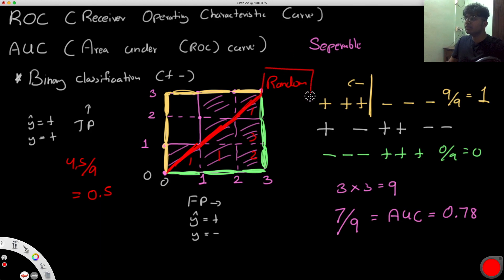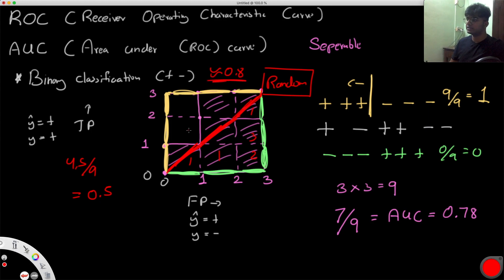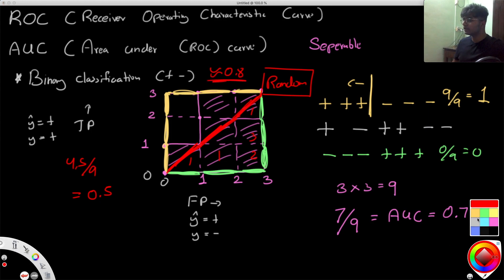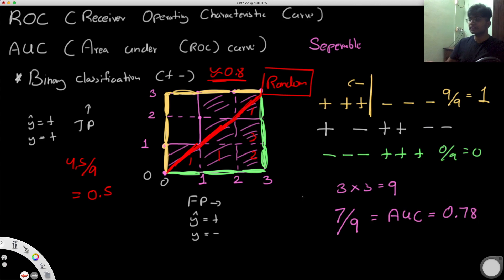You want your model to perform better than 0.5; something around 0.8 is considered a good AUC value. In the actual ROC curve, you plot the true positive rate versus the false positive rate — using rates rather than absolute counts. That's the main difference.